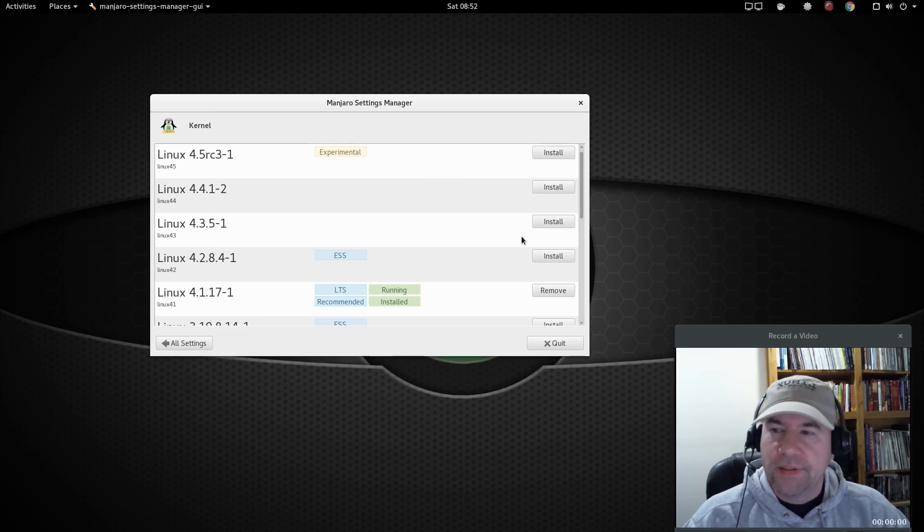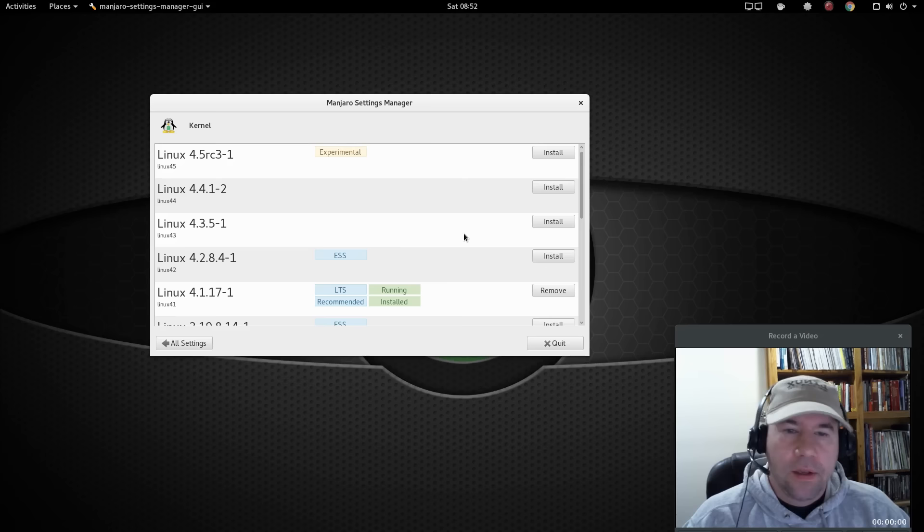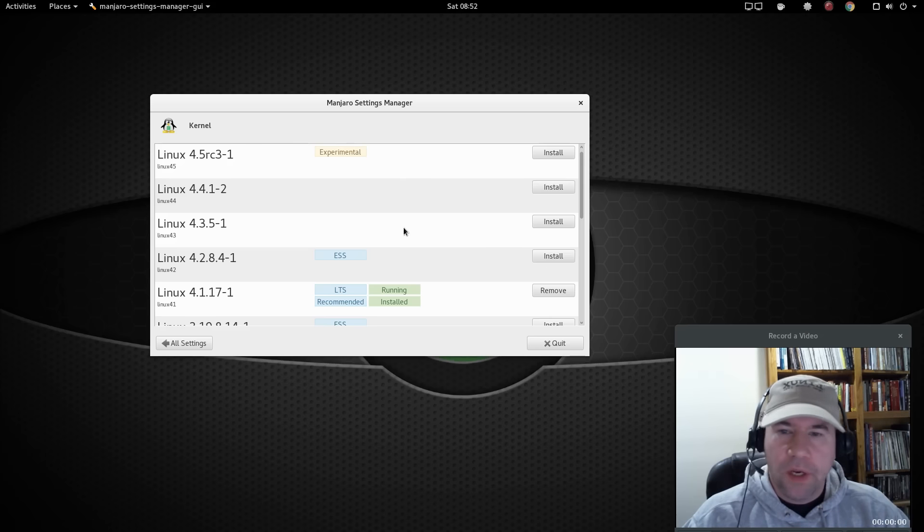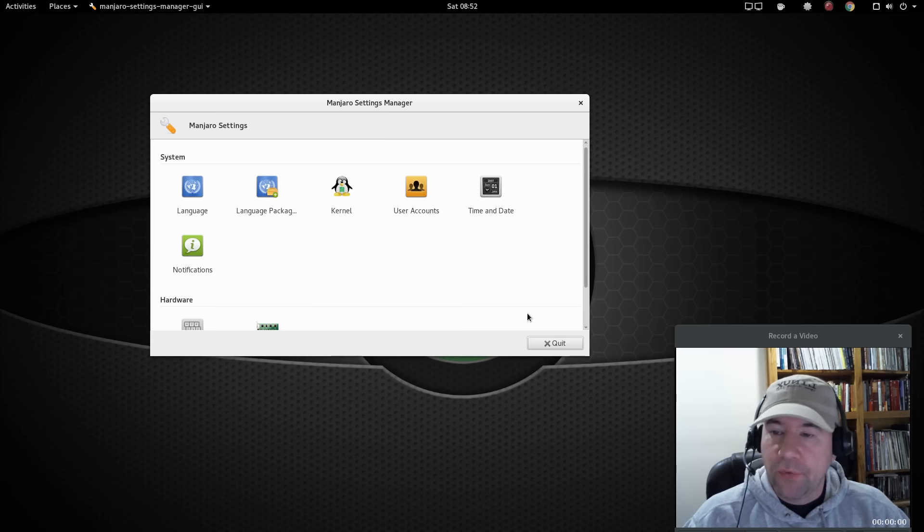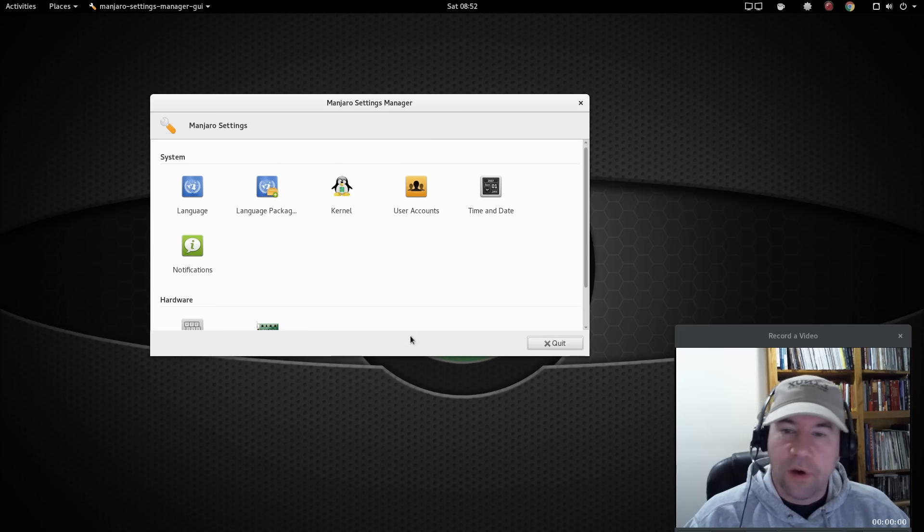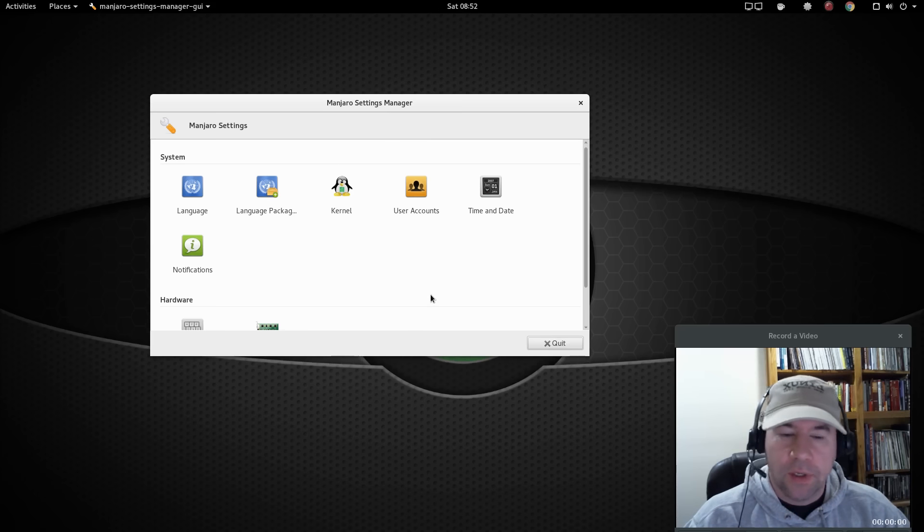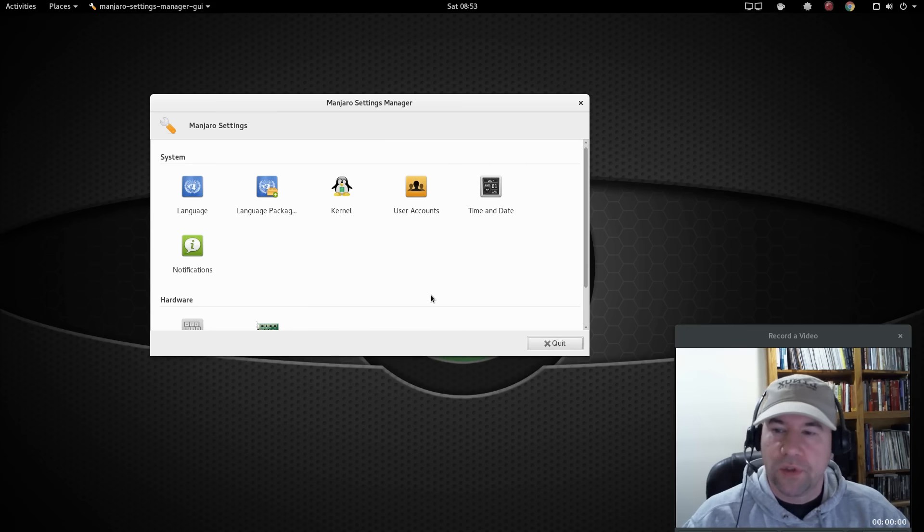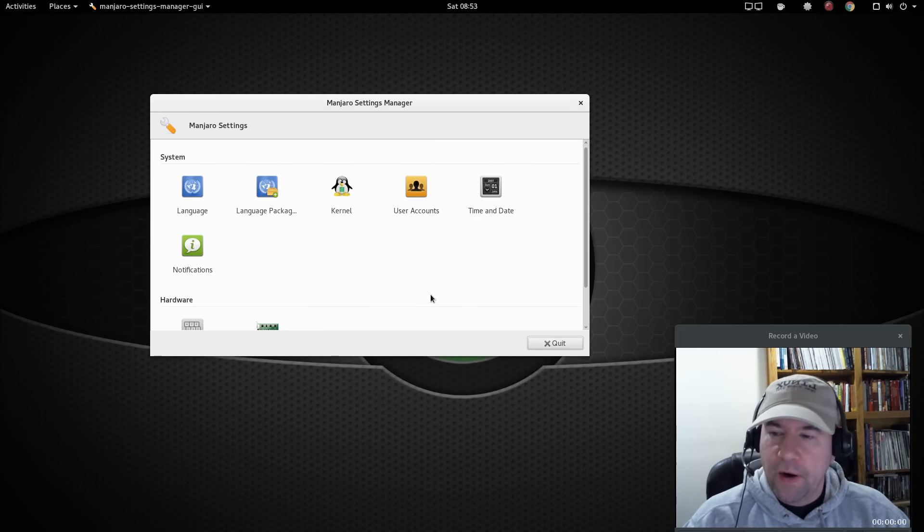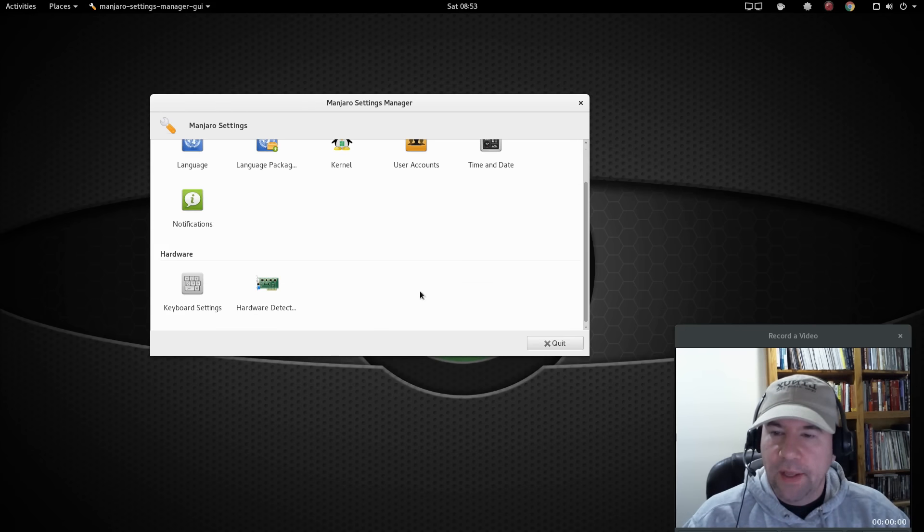And installing and using the kernels is so easy. I mean, you just go and pick, like say this 4.4, click the install. Boom, boom. It's done. You're going to need to reboot to use that new kernel. But that's it. As opposed to so many other distributions where if you want to go and switch out to a different kernel, it is all command line. And you really, really got to pay attention to detail so you don't screw up your system. So very, very much like that.